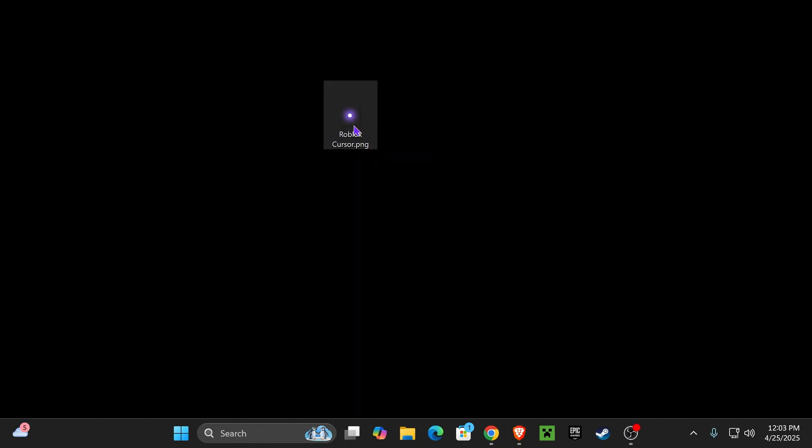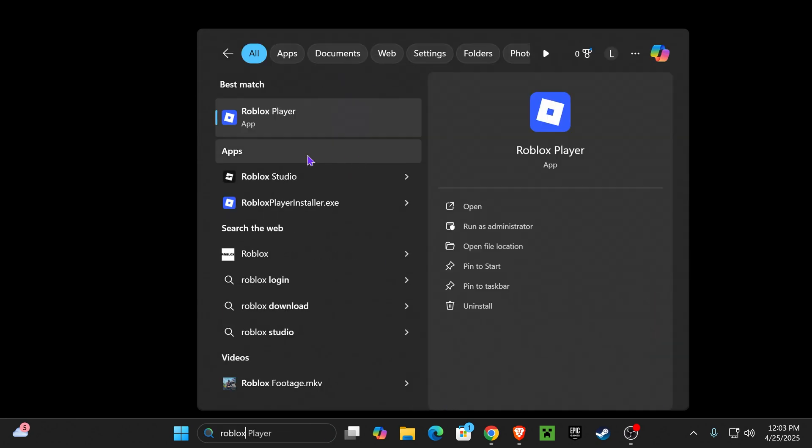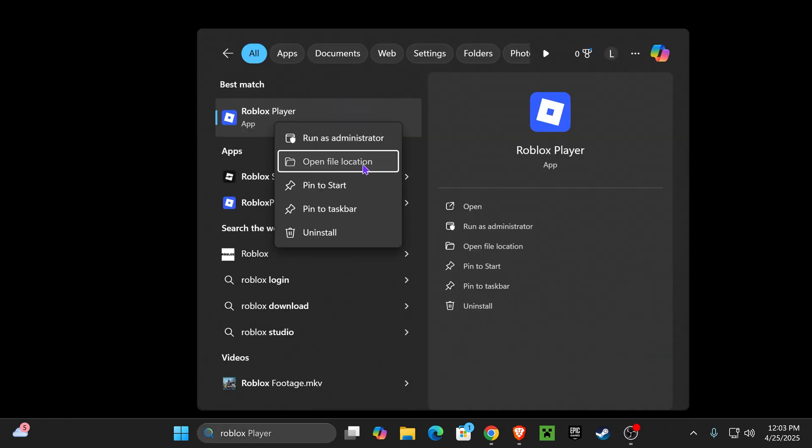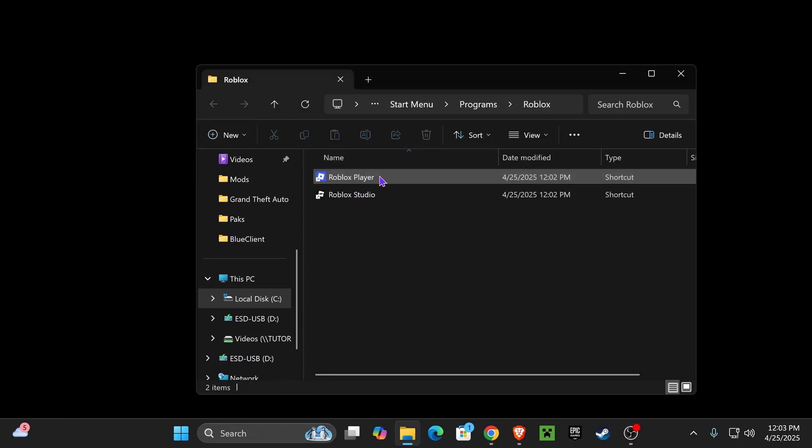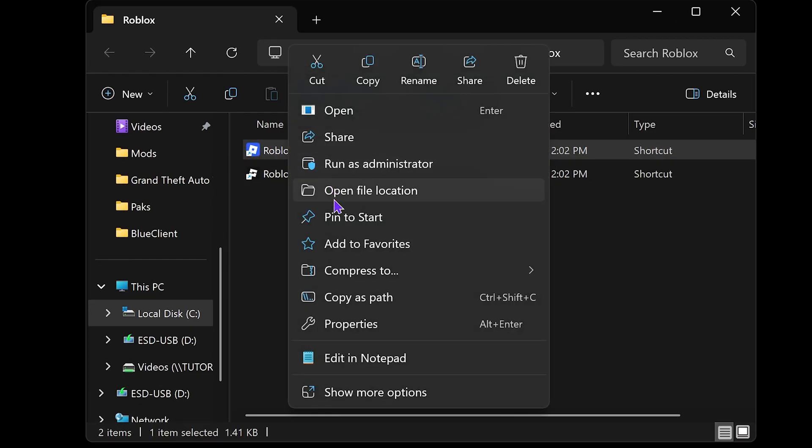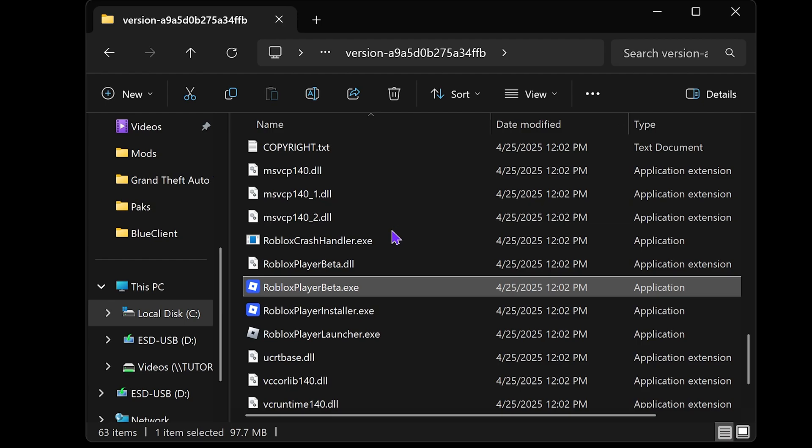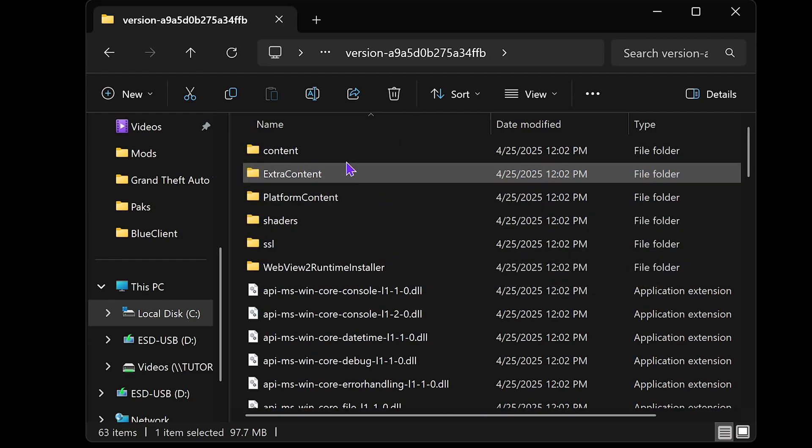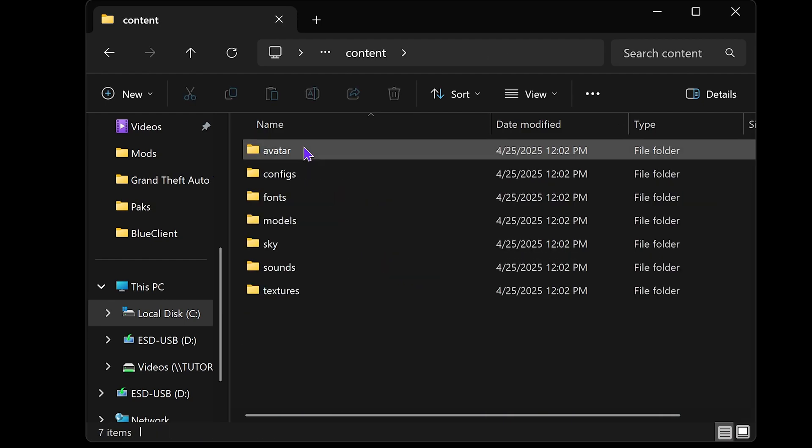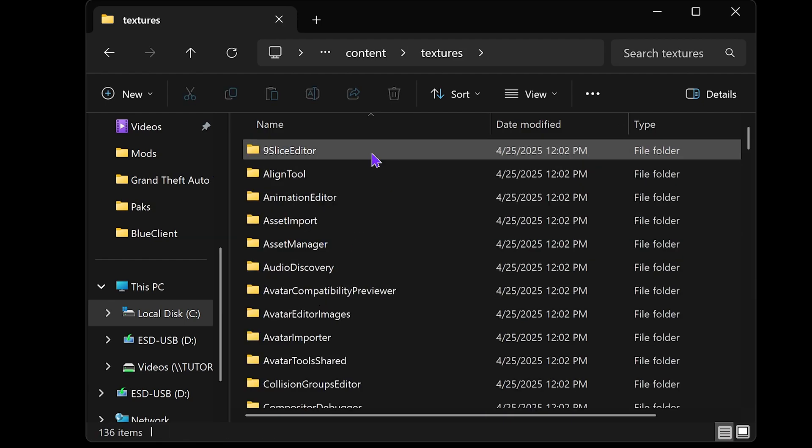Once you have this file on your computer, you want to add it into Roblox. For that, head over to your search bar and type in Roblox. Once you see the Roblox player, right-click on it and click open file location. In here, right-click one more time on Roblox player and click open file location again. Once you're in here, scroll all the way up, go to content, and choose textures.